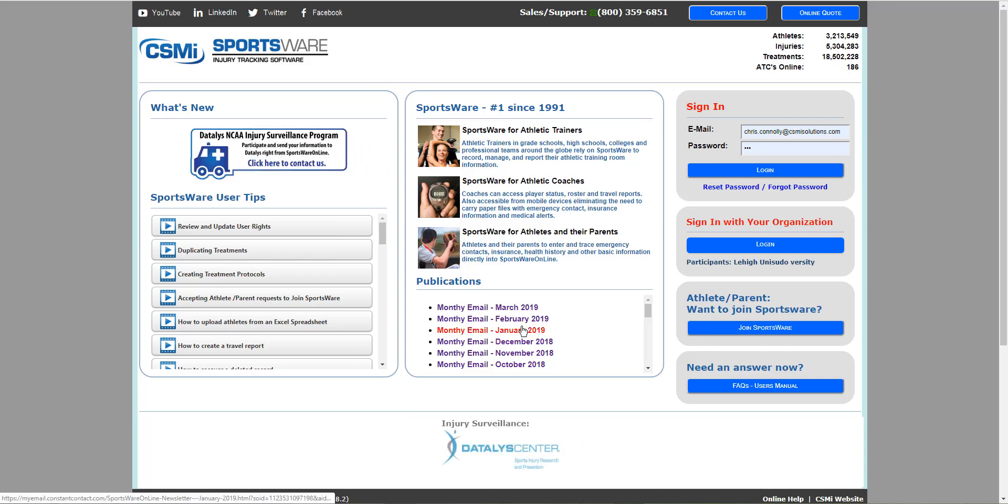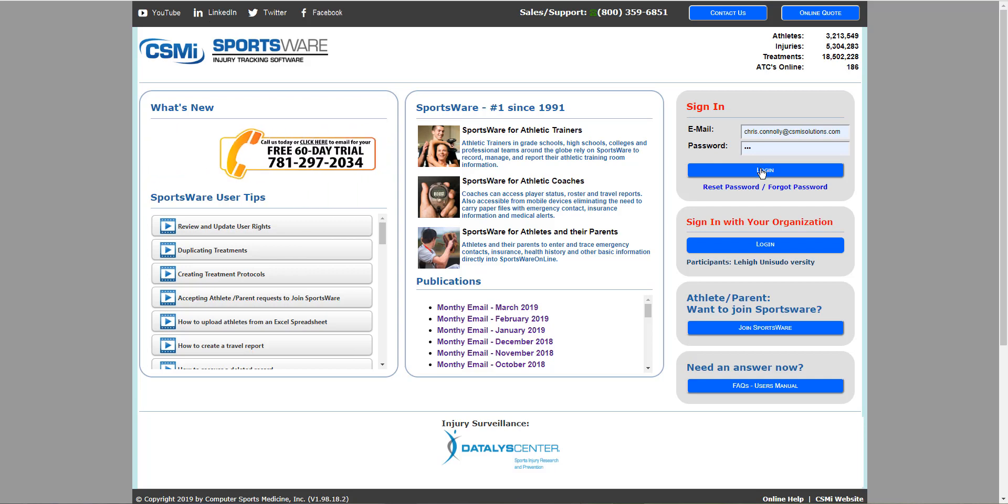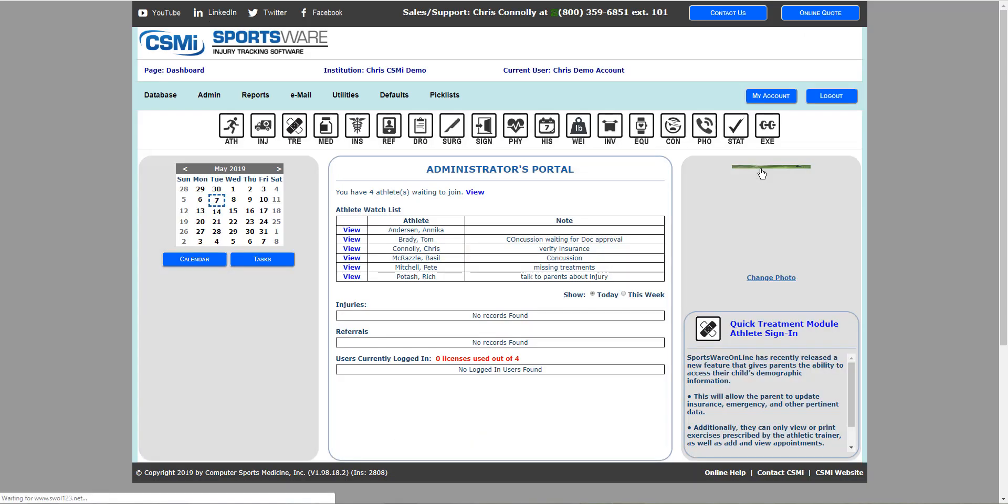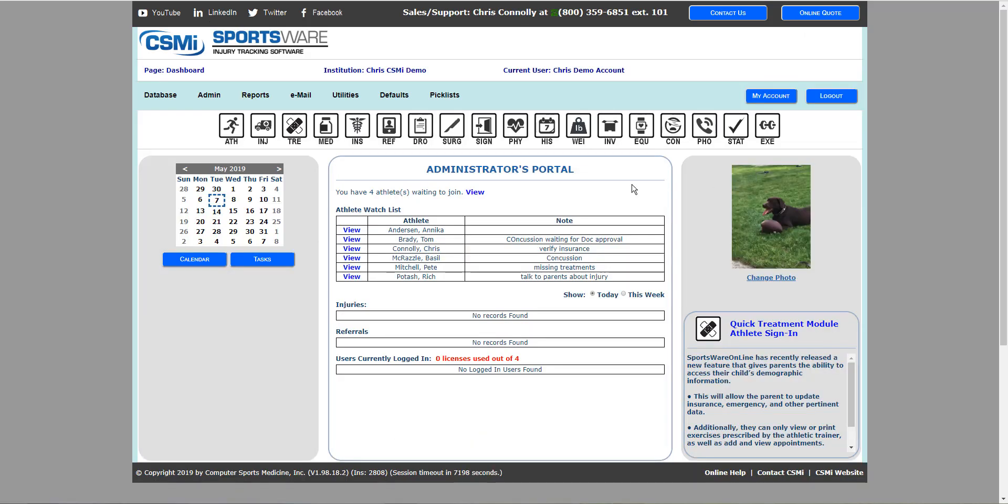Welcome to Sportswear Online. This video is to help you get introduced into the program. Once you've logged into the system, you'll be presented at the dashboard screen.